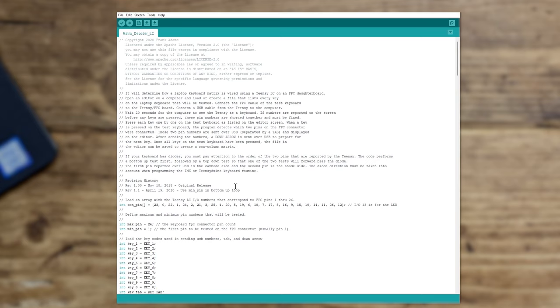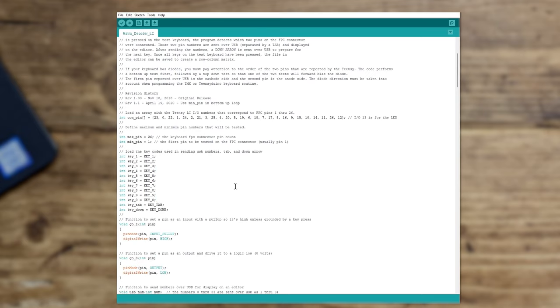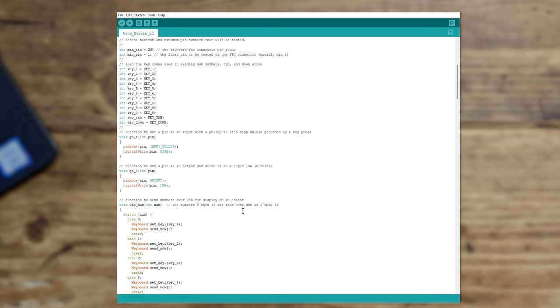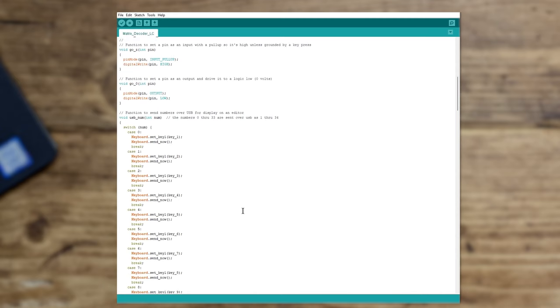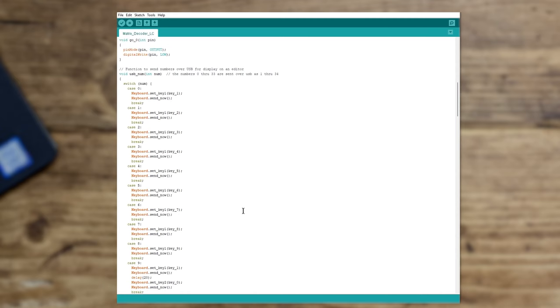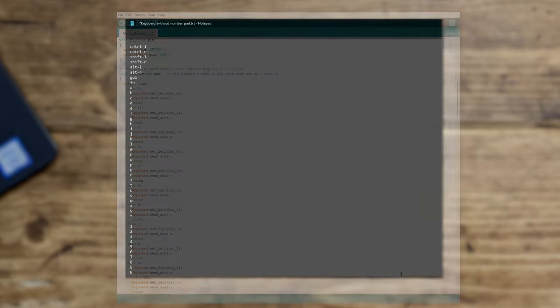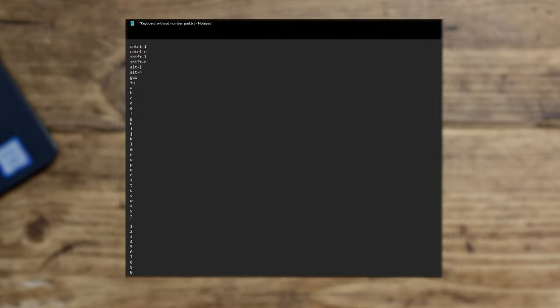you are in sort of detective mode where it's going to take those button presses that you make and record them as numbers, as rows and columns. On the website there's another link which provides a notepad file, just a regular text file, which has got all of the keys on the left-hand side.